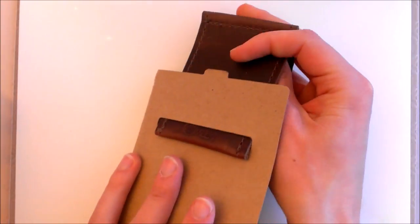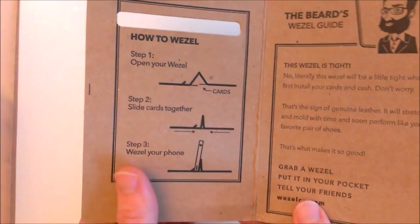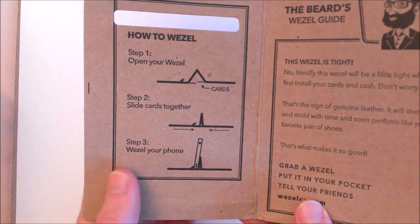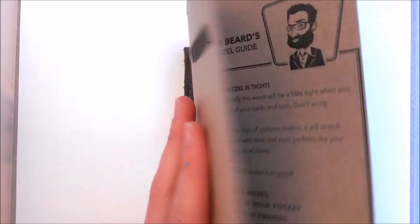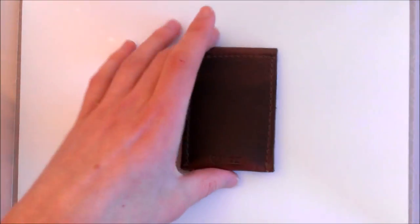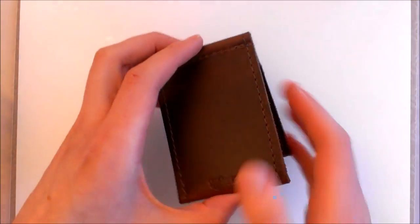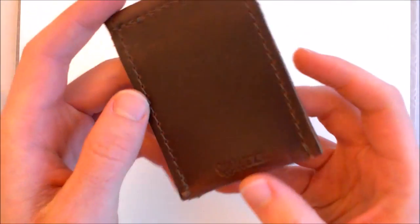That's the case with almost all high quality leather wallets so it's just warning you there that it will be difficult. And then on the other side it's talking about how to Wessel, how to use it as a phone stand and I'll show you that in action a little bit later on.